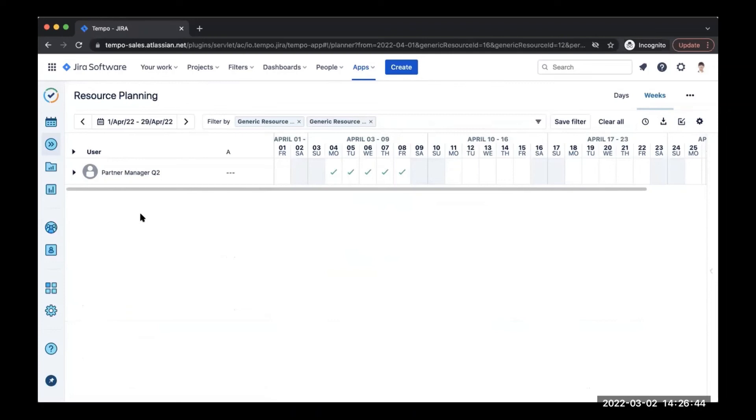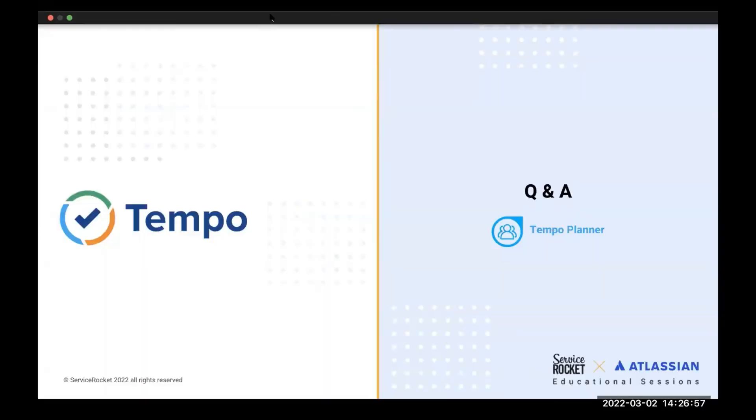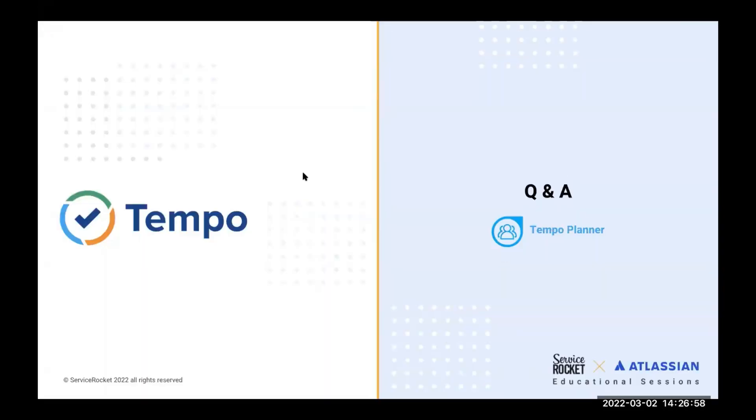We will be moving on to the Q&A session of this webinar. I'm going to stop sharing my screen now. And do we have any questions?